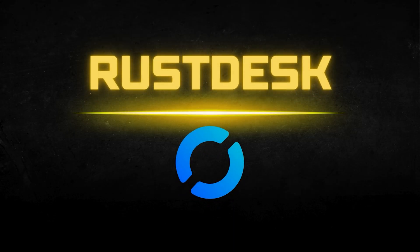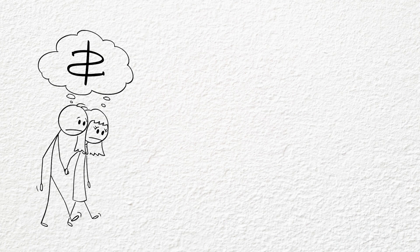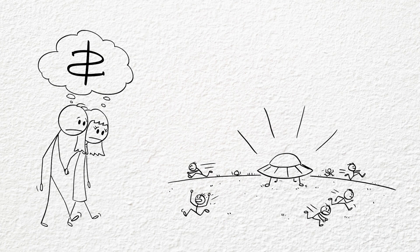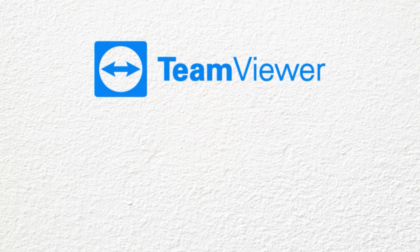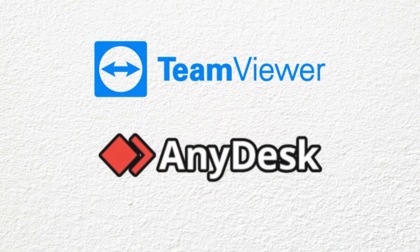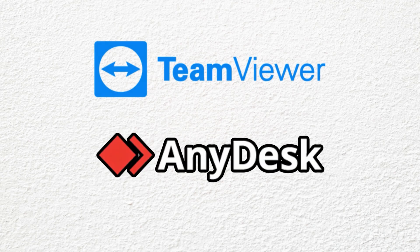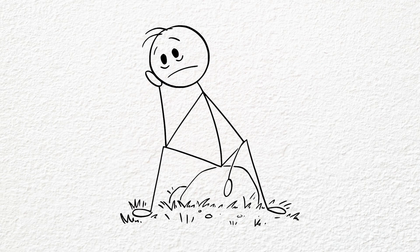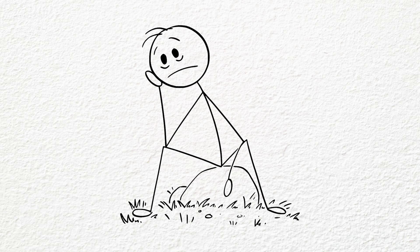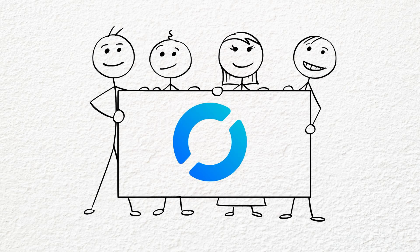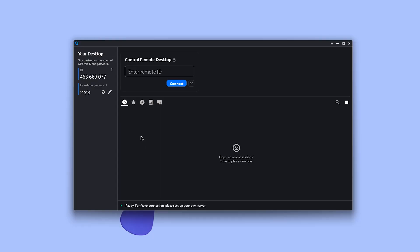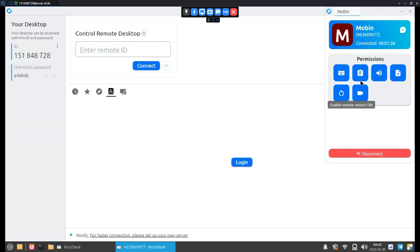Number two is Rustdesk. Look, remote desktop apps are either expensive, invasive, or both. TeamViewer is a bit bloated and AnyDesk is getting sketchy. So if you're tired of trusting your screen and your files to a mystery server in the cloud, it's time to take control with Rustdesk. Connecting to a PC is super easy. Whenever you open the app on the device you want to connect to, it gives you an ID. All you need to do is enter that ID on your PC and accept the connection.